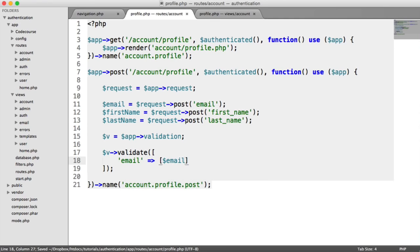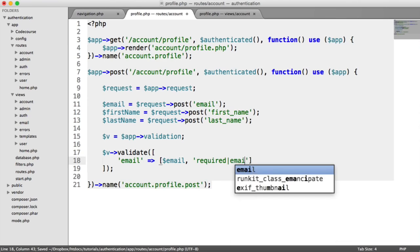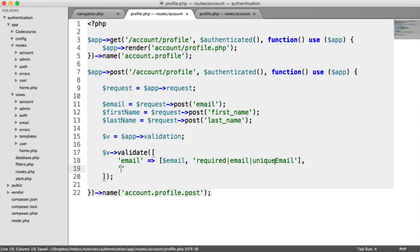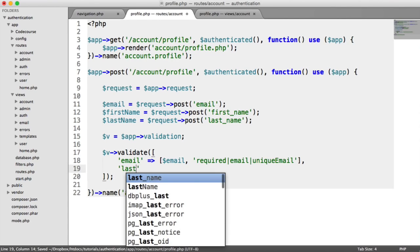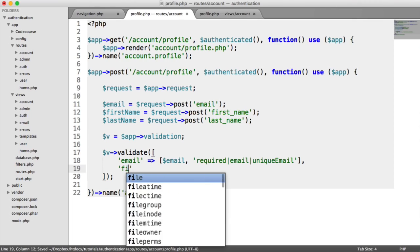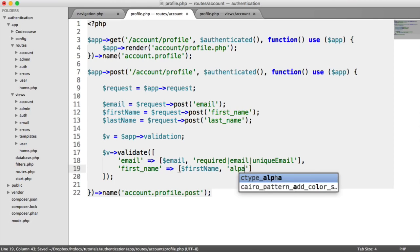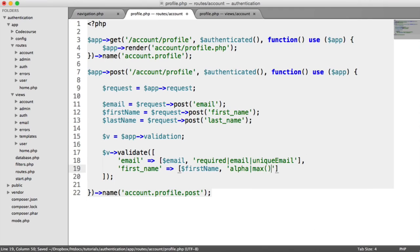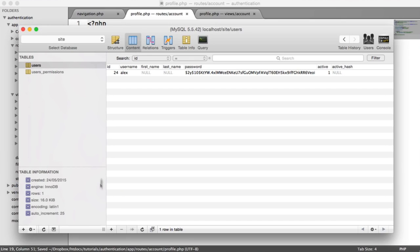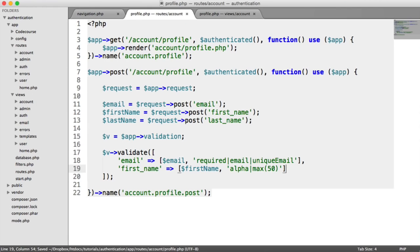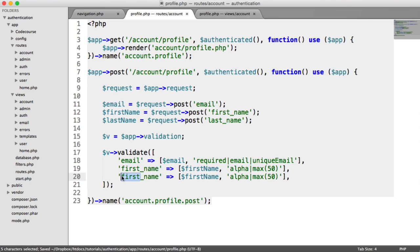The email is required and must be an email, and it also needs to be unique so a user can't change it to an email that already exists in our database — we'll be adding to this rule shortly. The first name needs to be alpha with a max of 50 characters, which is what we have in the database. And we can do the same for the last name.